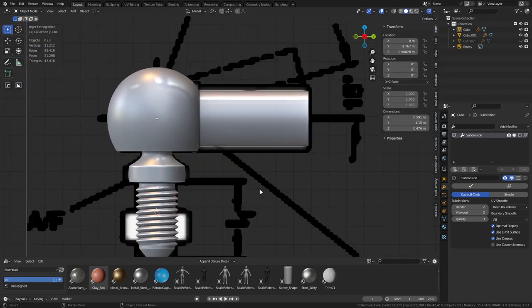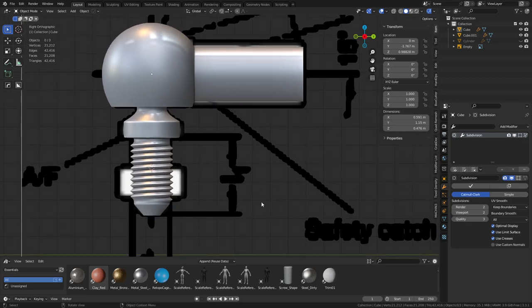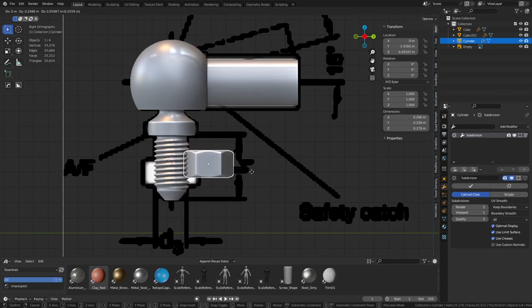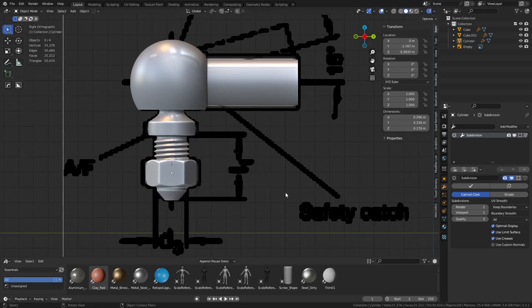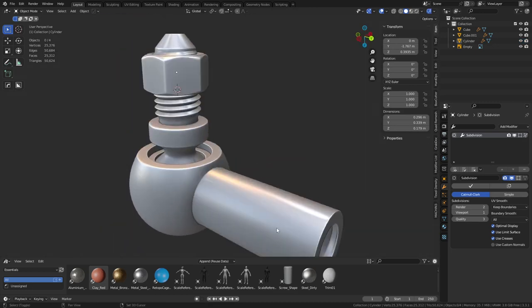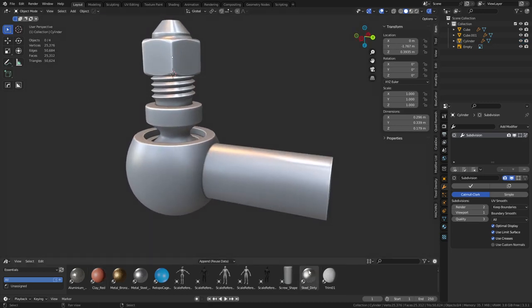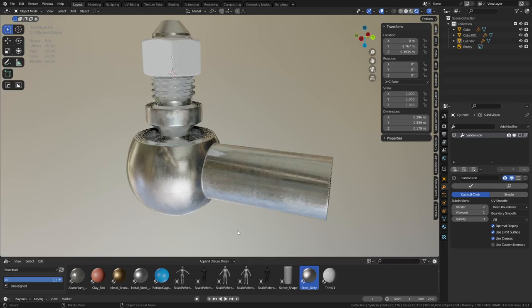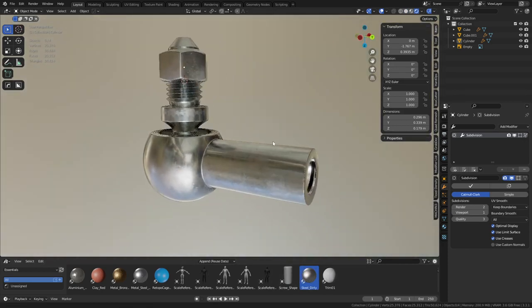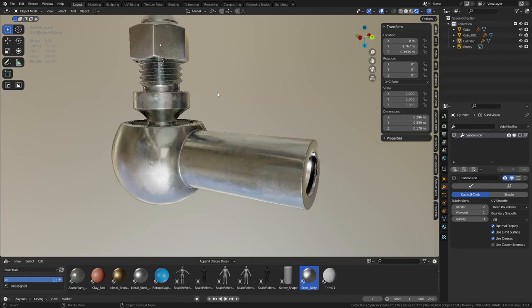Now bring back what was hidden with H, then Alt+H to bring everything back. There we go. If you have an object space or world space material you just throw it onto your object - you don't need UV maps with those. Let's take a look at that material real quick just so you know how it's set up.